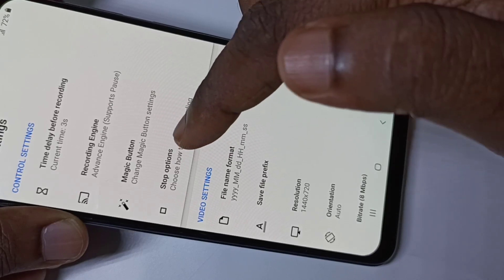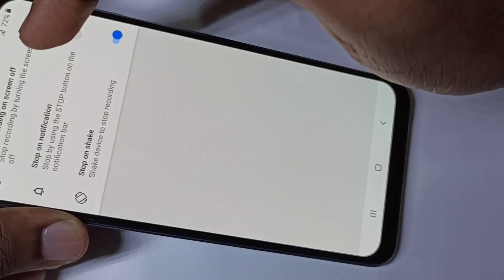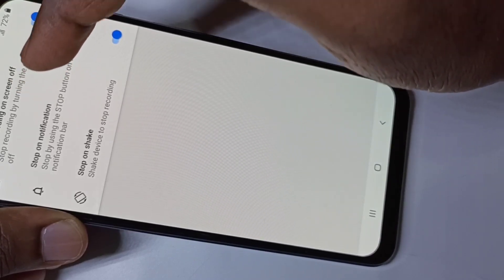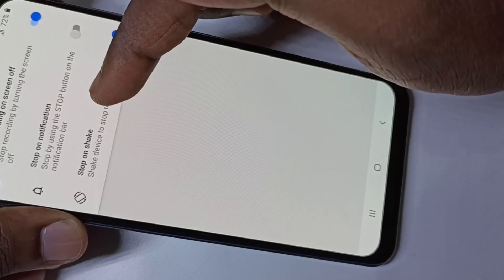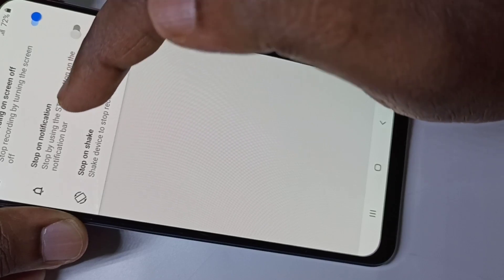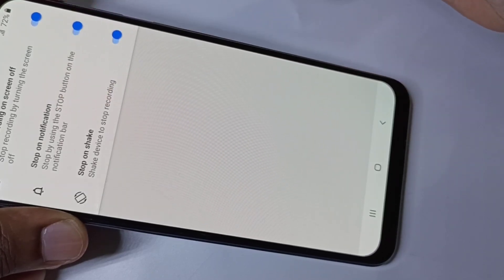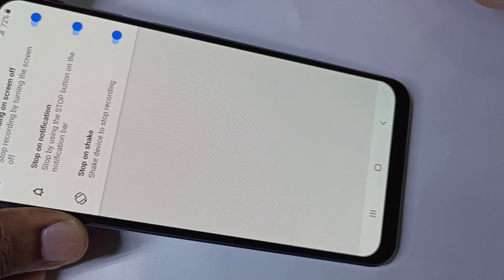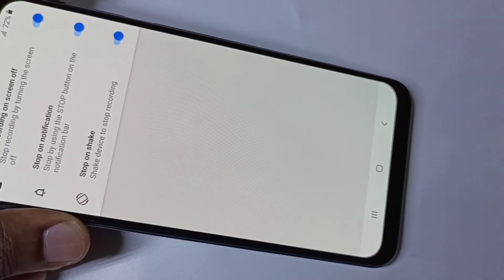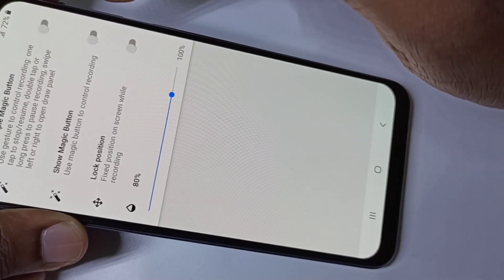Here we can see the stop options. We already saw the 'Screen Off' option — tap 'Screen Off' to stop the recording. Or 'Stop on Notification': if you enable this, you will get an option in the notification to stop. Or we can shake the phone to stop the recording.